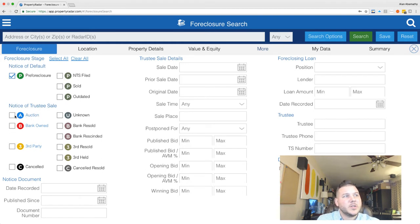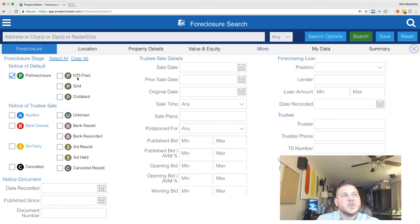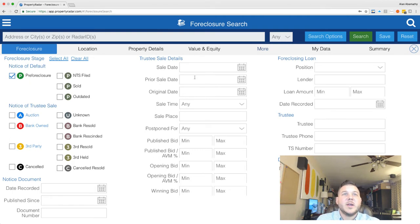We want 'Pre-Foreclosure.' Let me explain the differences: 'Auction' means there's a set auction date or the auction has already happened; 'Bank Owned' means it's past the auction; 'Third Party' means someone else bought it at auction. 'NTS' means Notice of Trustee Sale filed — this will get you more listings than you want because it includes NTS filings from all date ranges, so if the record has ever been foreclosed or had an NTS, it'll come up. You want to set your date parameters.